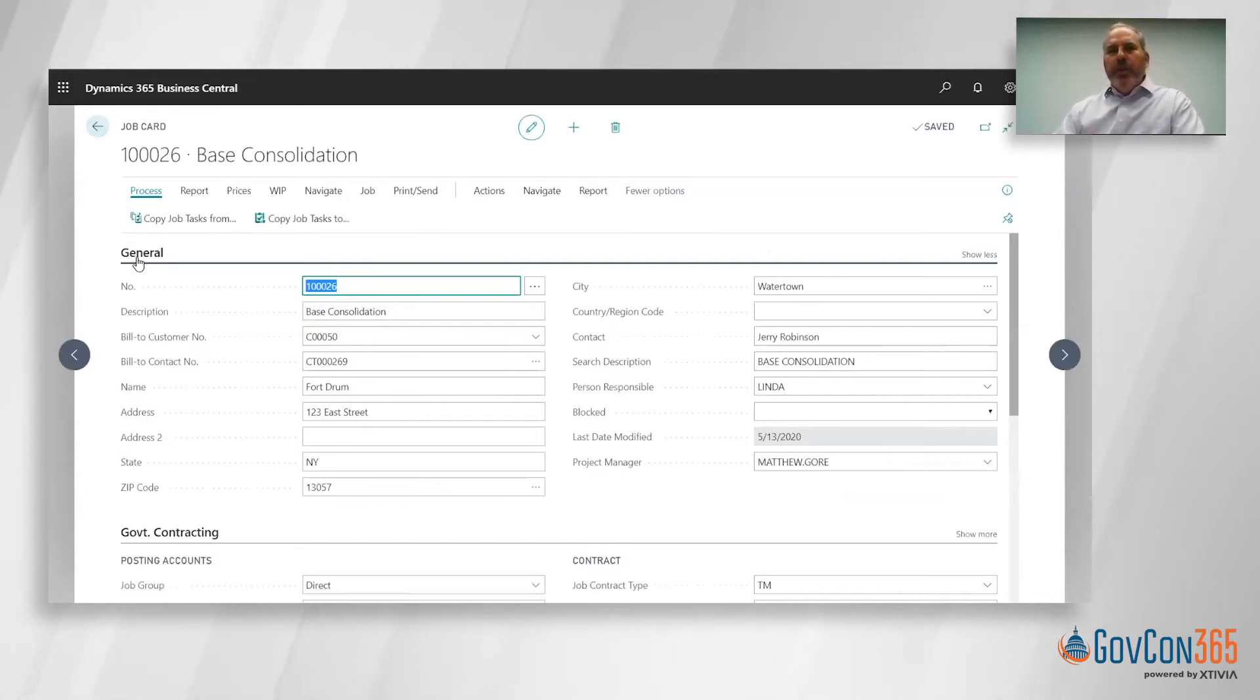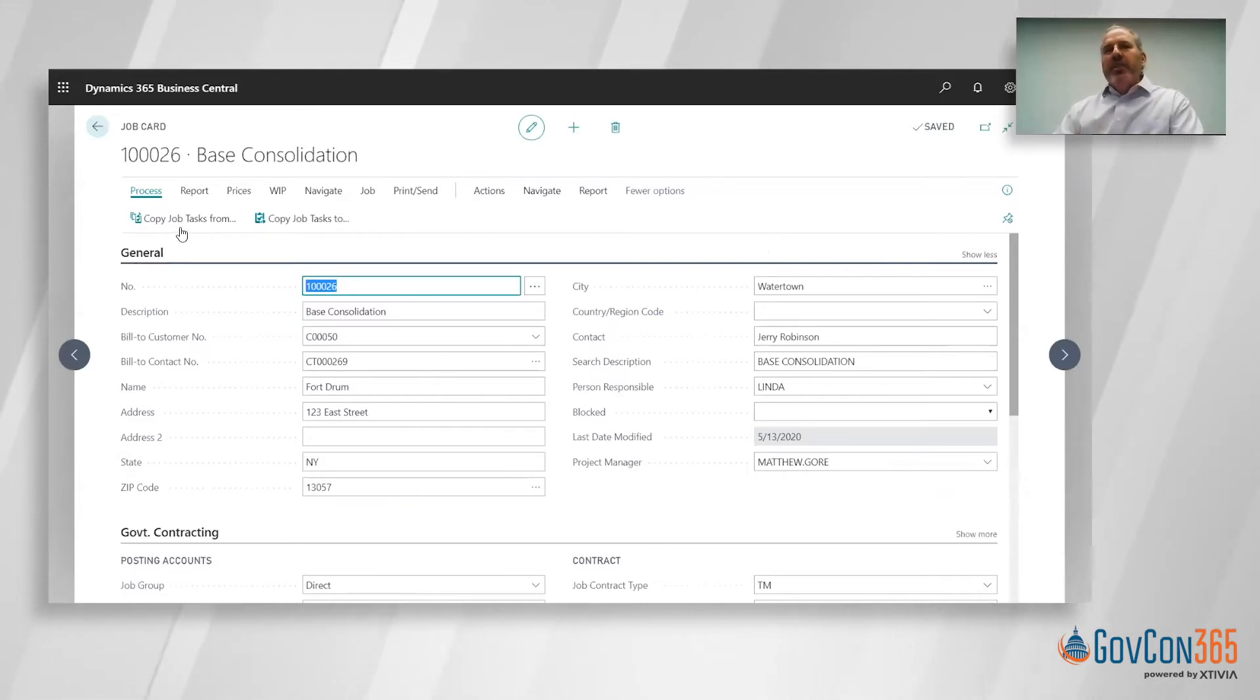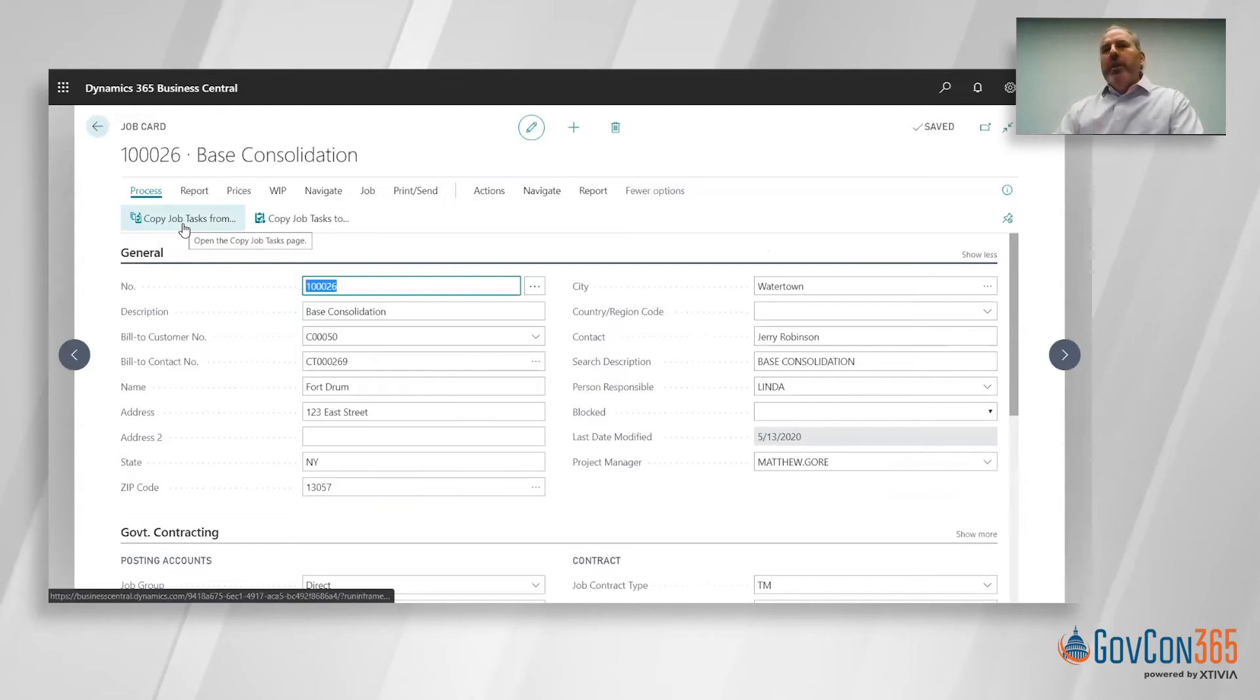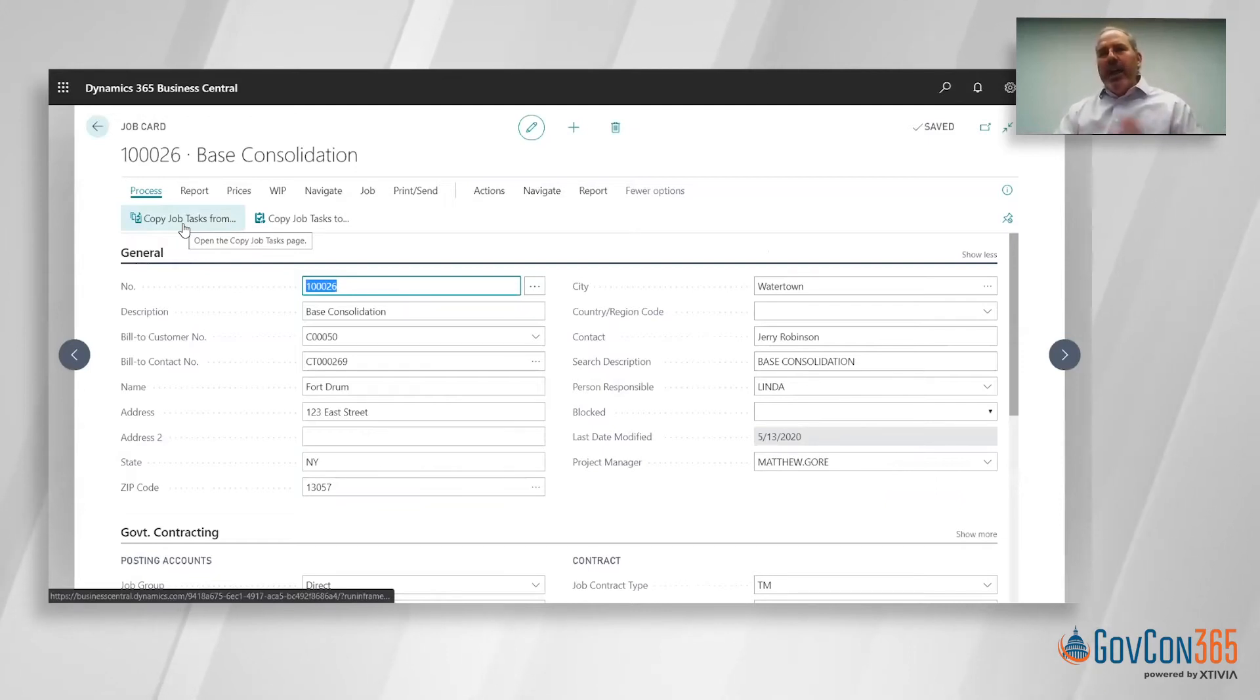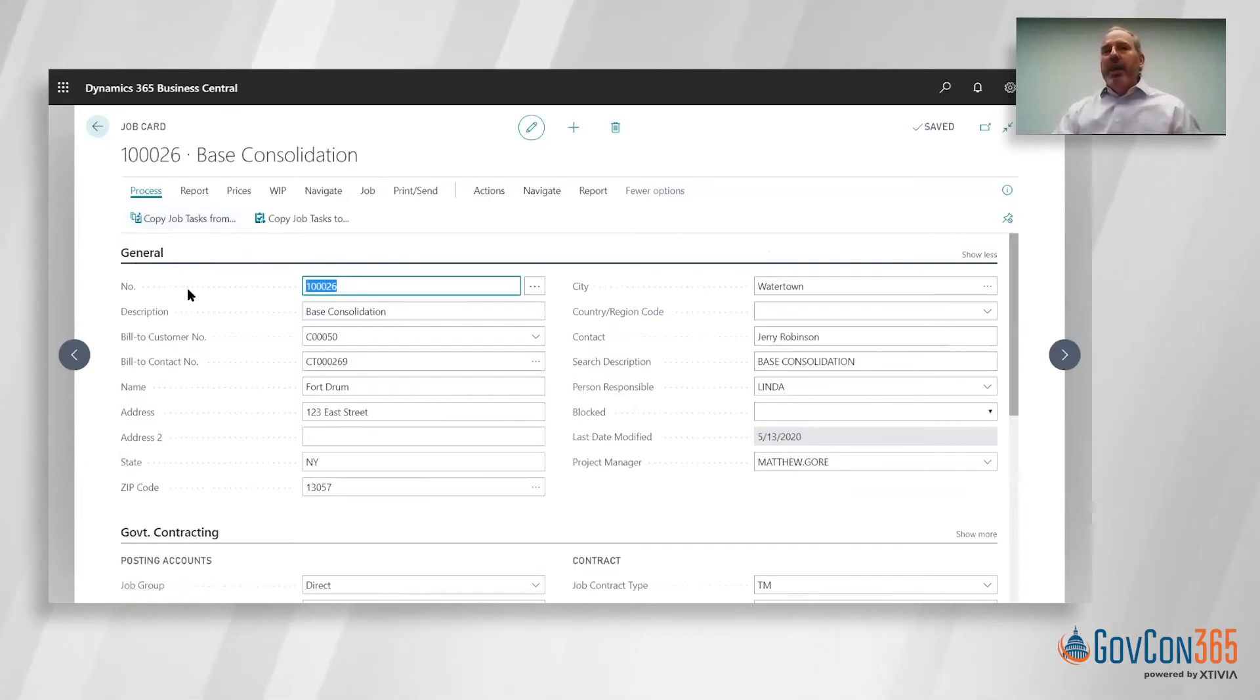A couple unique things that Microsoft provides: we've got some nice copy functions so I can either copy the entire job or copy tasks from a prior job, allowing us to easily set the job up without a lot of keystrokes.